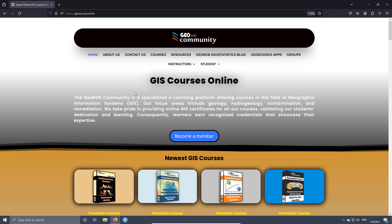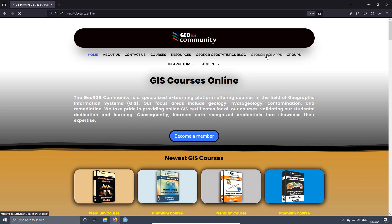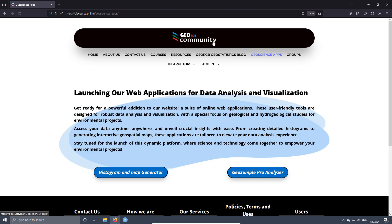To have full access to the app, just go to the GeoRGB community website at thiscourse.online, then press the option GeoScience Apps, and then click on GeoSample Pro Analyzer.